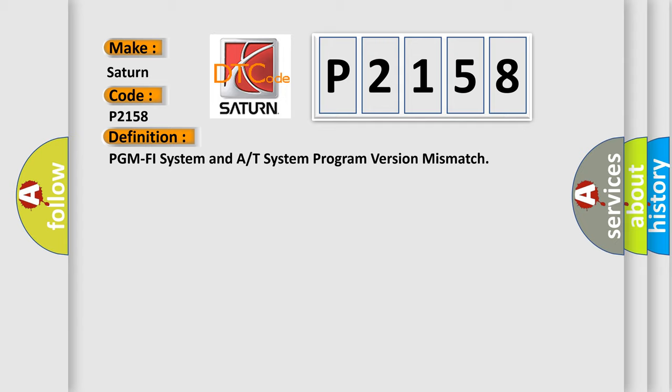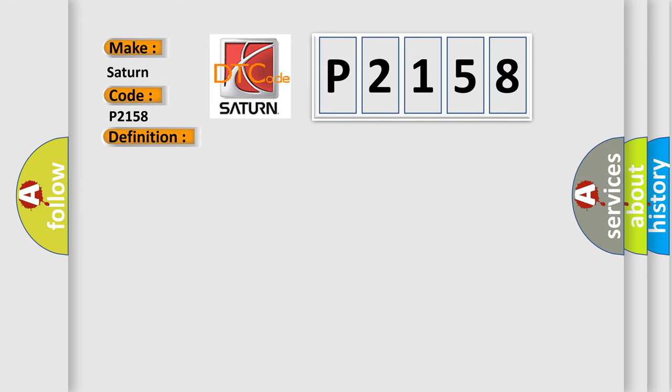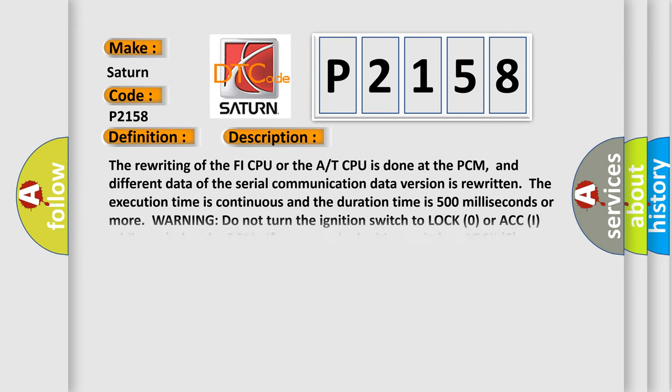And now this is a short description of this DTC code. The rewriting of the FI CPU or the A/T CPU is done at the PCM, and different data of the serial communication data version is rewritten. The execution time is continuous and the duration time is 500 milliseconds or more.